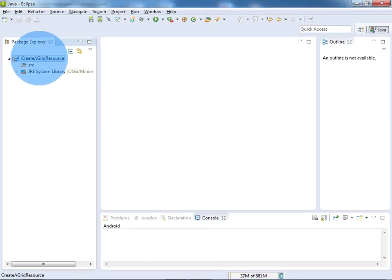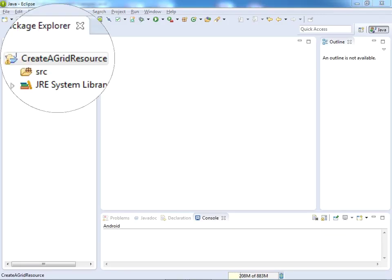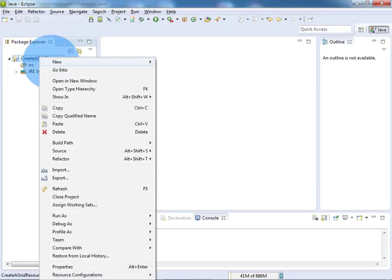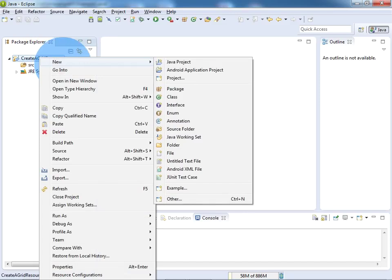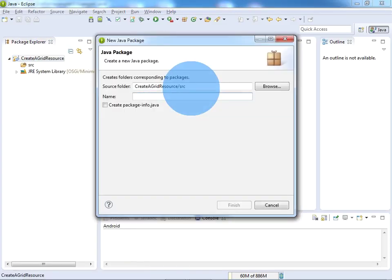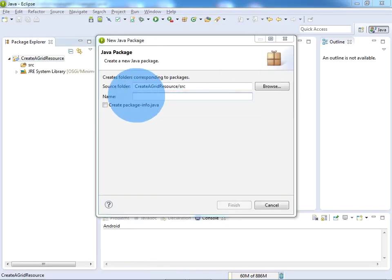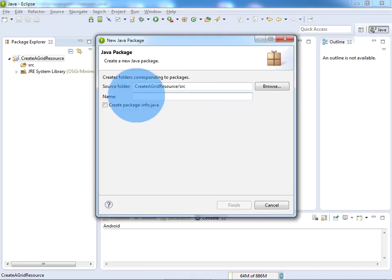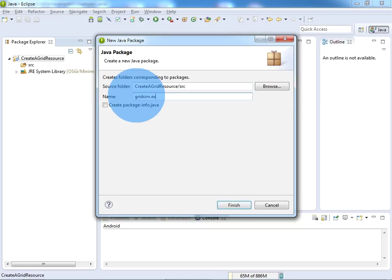I don't want to use the default package. For that purpose, right click on the project name, click on New, and click on Package. Give the package name - here I am giving the package name as gridsim.example